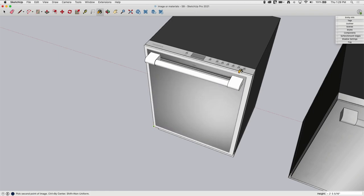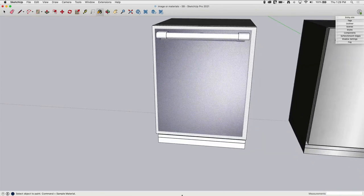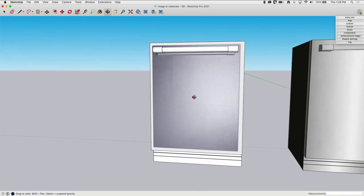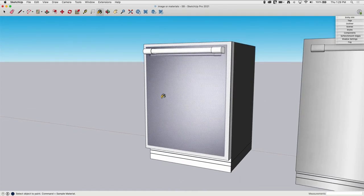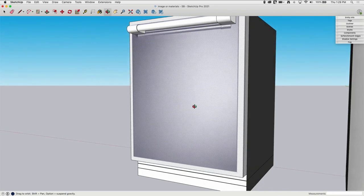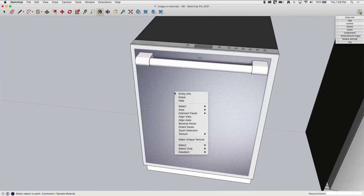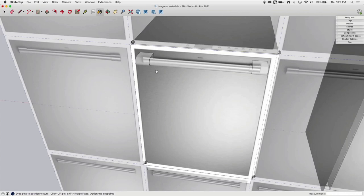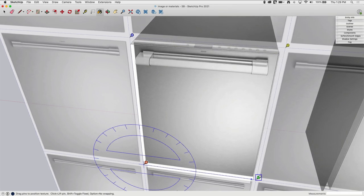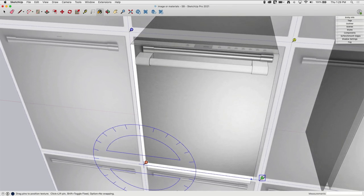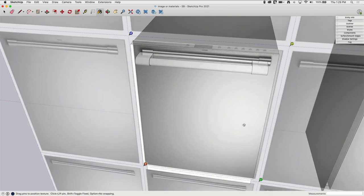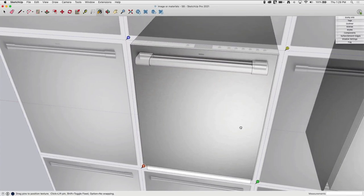Okay, now some of you probably already caught what the issue here is going to be. I'm going to go same thing, Texture, Position. This one actually, I might be able to... If I right click and toggle Fixed Pins, I may actually just be able to scale this guy up and have it line up pretty well. Yeah, see that actually...